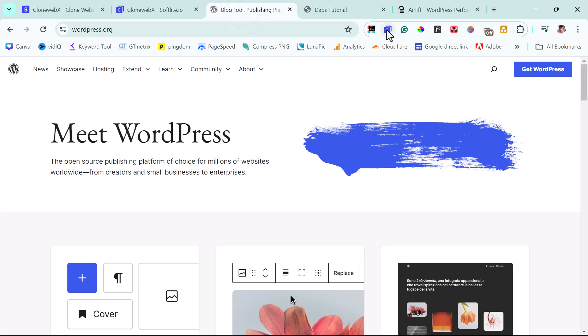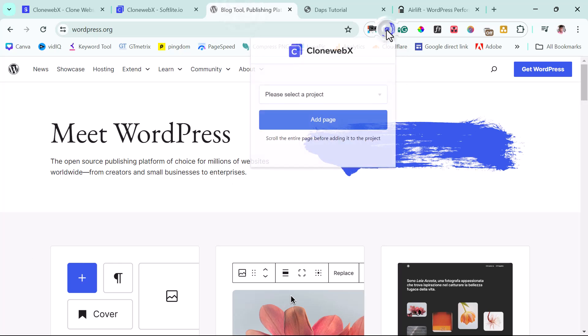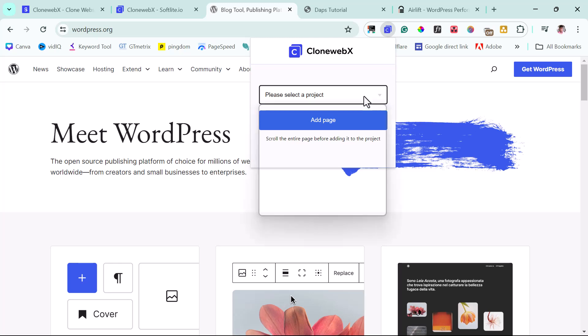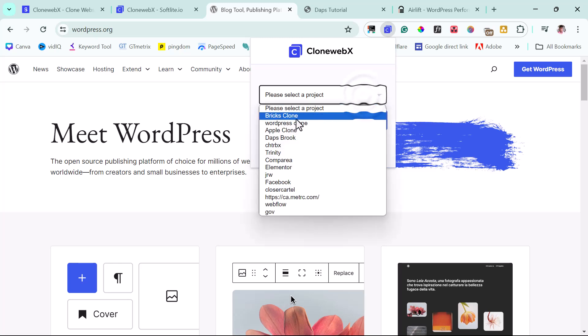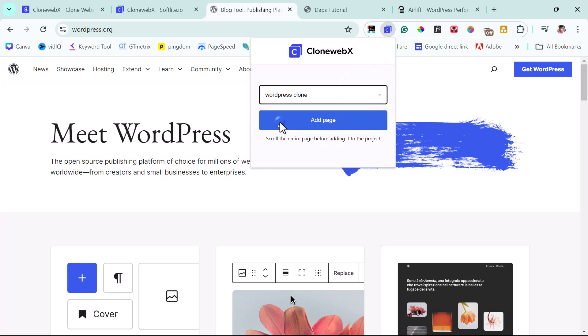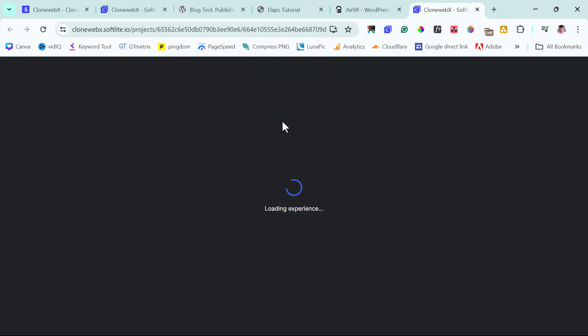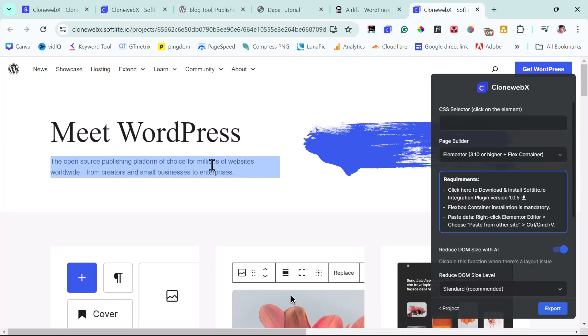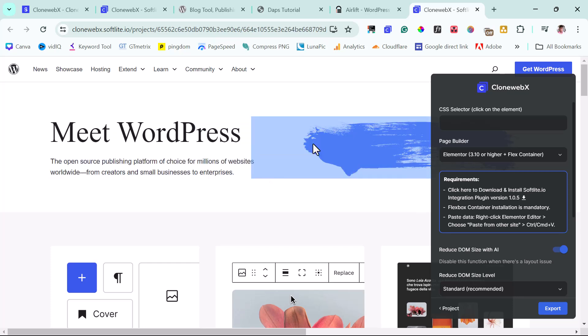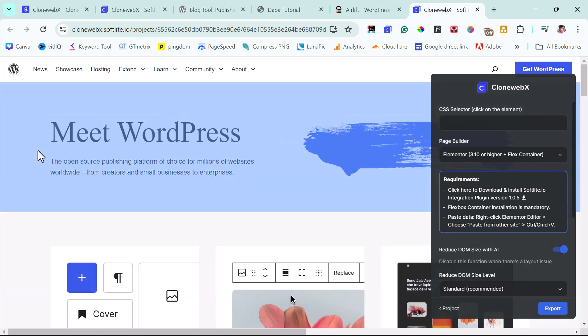So now I would go to my Chrome extension here because I already have this installed. And then I will select my project with this WordPress clone. And then I will just click add this page. So good. So we now have this page already mirrored in CloneWebX.